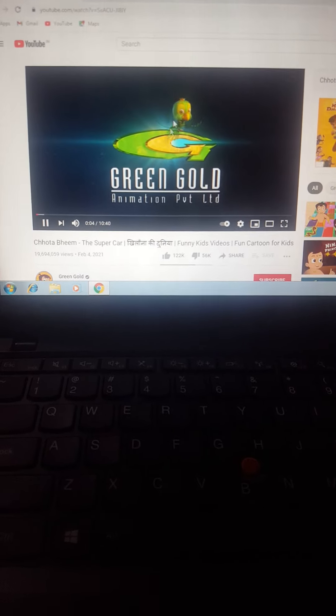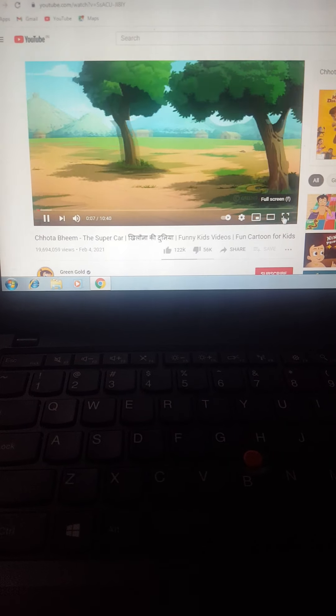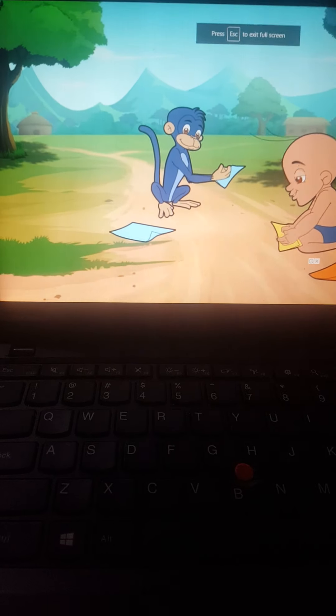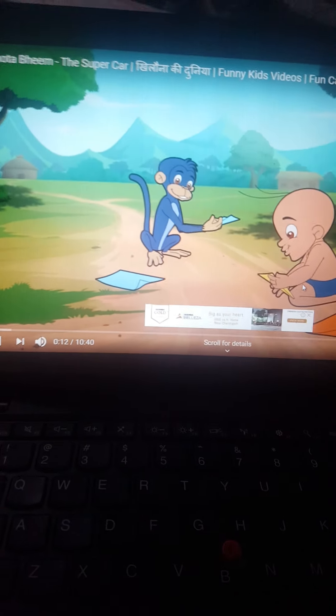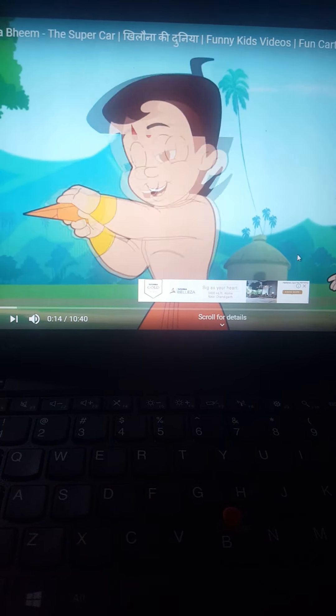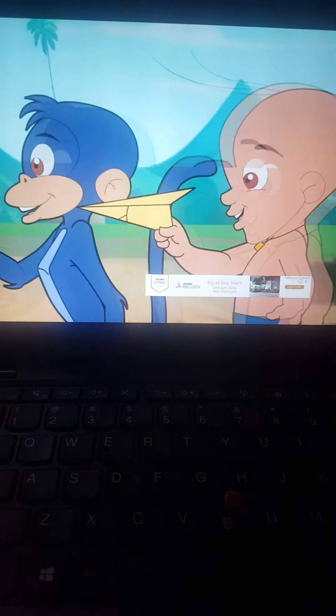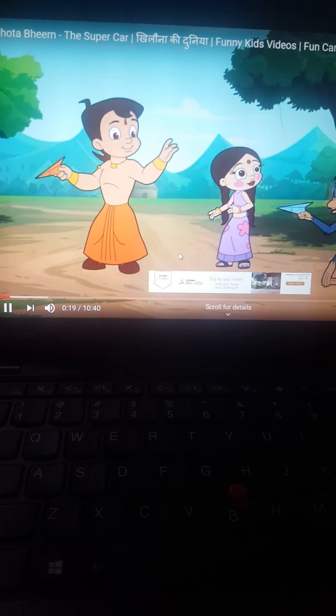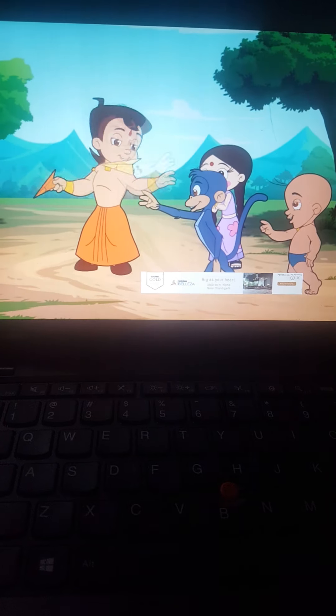We can search any information on computer like we can watch any video, any song, any rhymes. See, we can watch any cartoons on the computer. This is your Chota Bheem and Chutki.